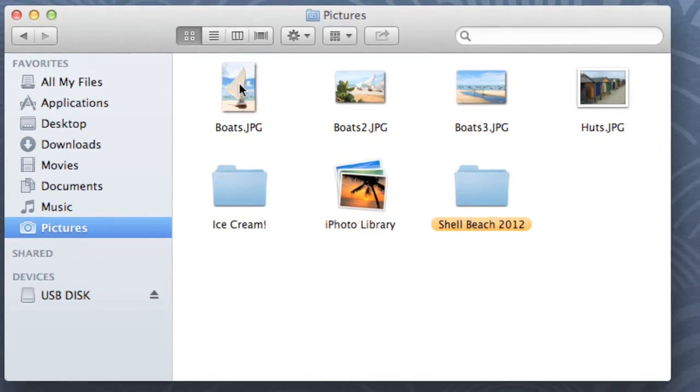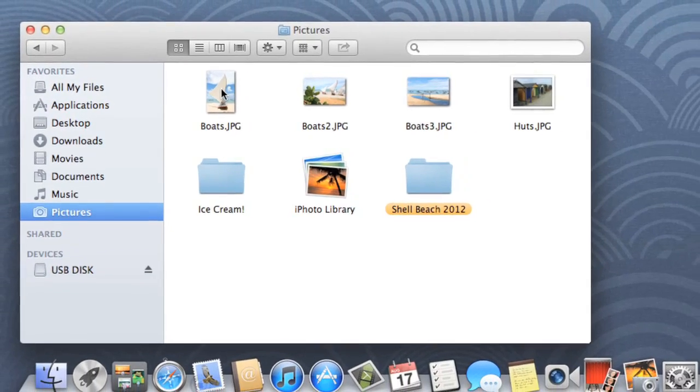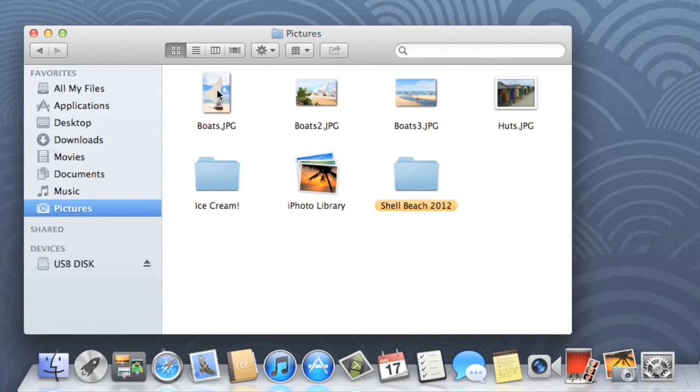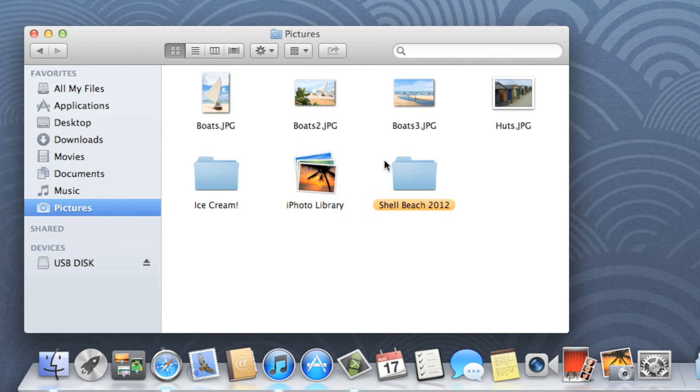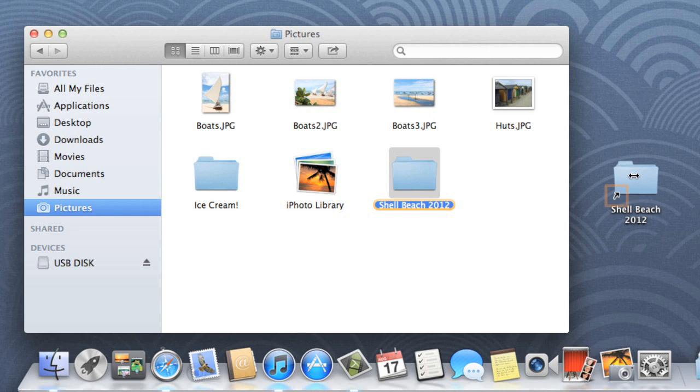To do this, you'll need to hold down two keys on your keyboard, Command and Option, while dragging the folder. Release your mouse, and the shortcut is created. The icon should have an arrow right here indicating that it is indeed a shortcut.